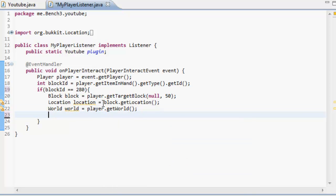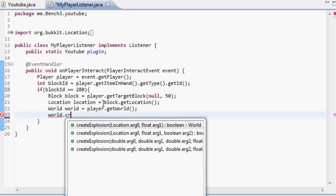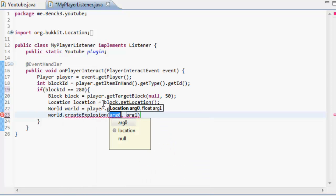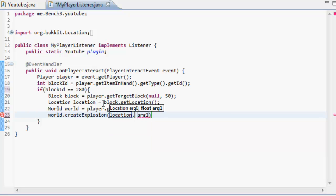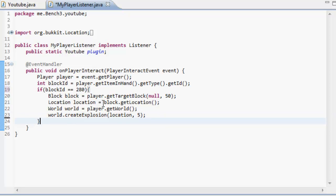So after that we're going to get the world. So the world the player is in and we're going to create an explosion. Now this explosion the first thing inside the parameter is the location that it's going to be. So obviously our location is called location. And the second one is a float and the float for this instance is going to be how large the explosion is or how big the radius. So we're just going to make the radius and the explosion five. So it's going to have five large explosions.